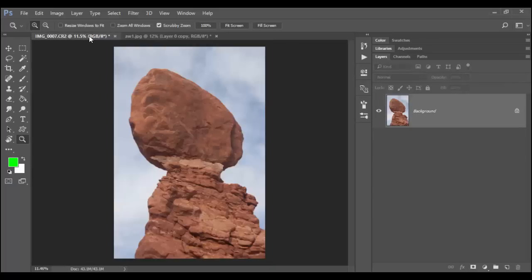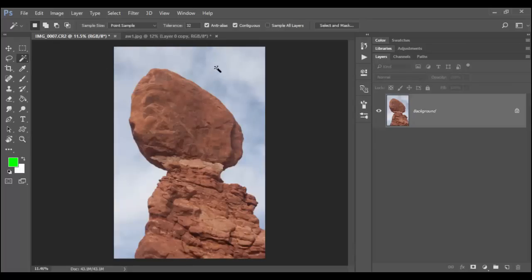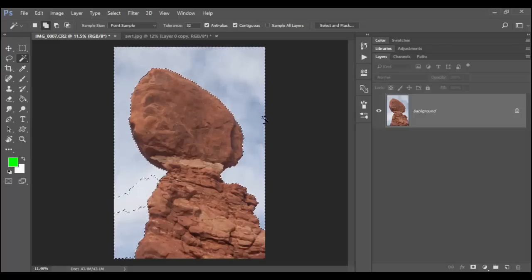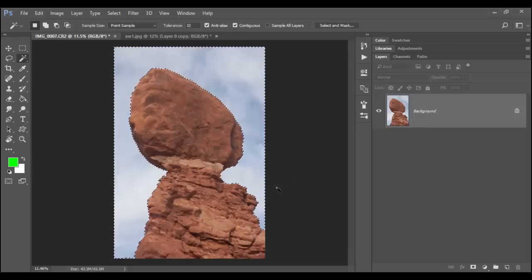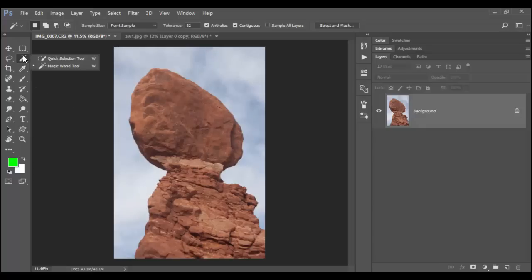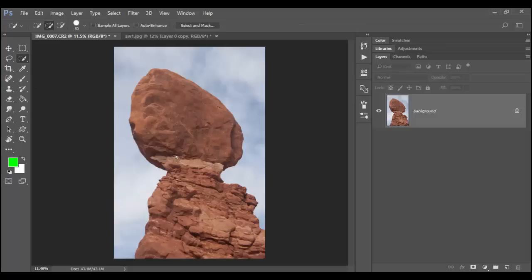I'm going to show you how to basically isolate some selections using the quick selection tool. Now this particular image you could use the magic wand, click in the sky, and then hold the shift key and slowly get a couple areas here. So this image could go both ways. You could use the magic wand because the color in the background is fairly unified. However, the quick selection tool, the way it works, it works with edge detection.